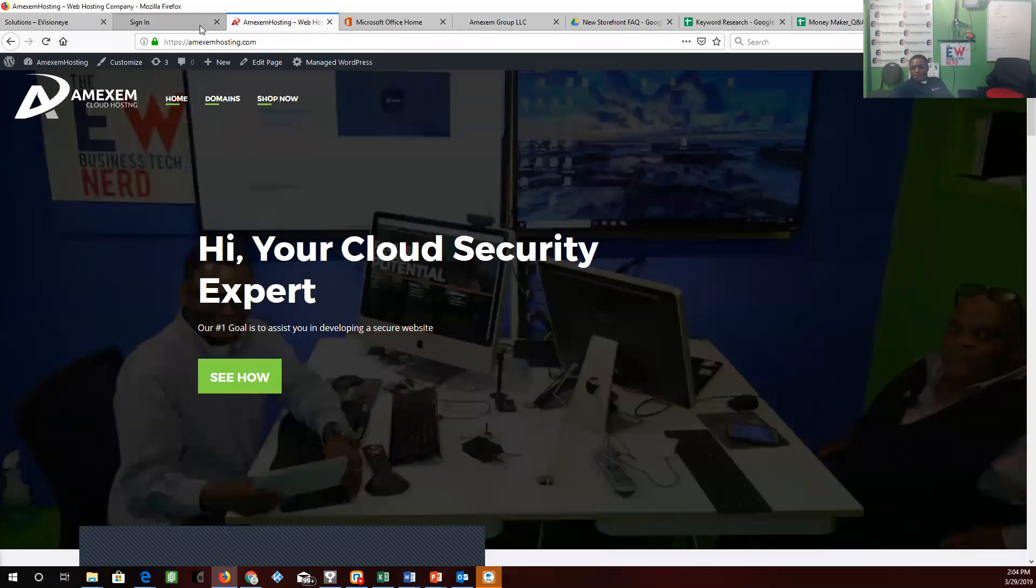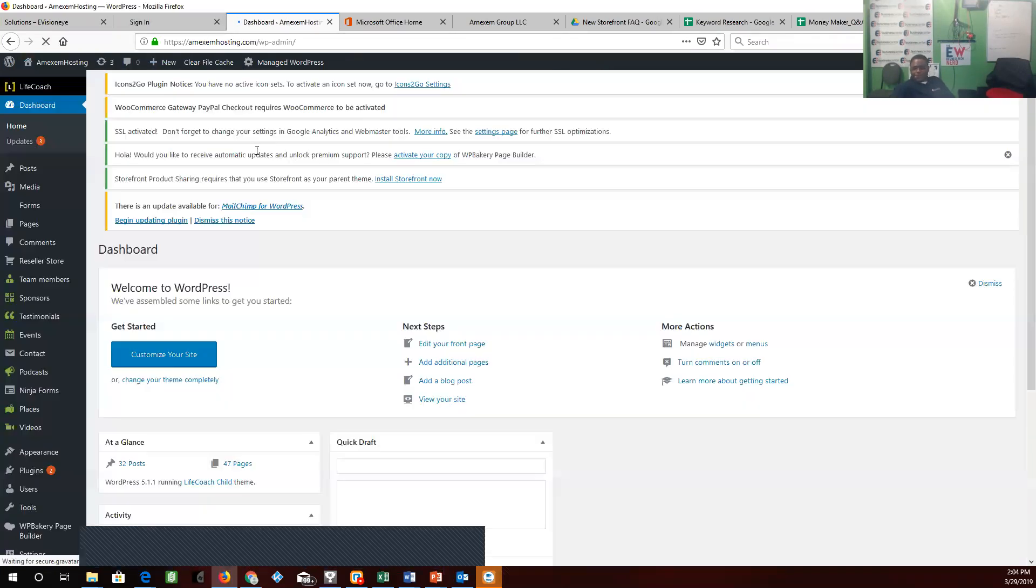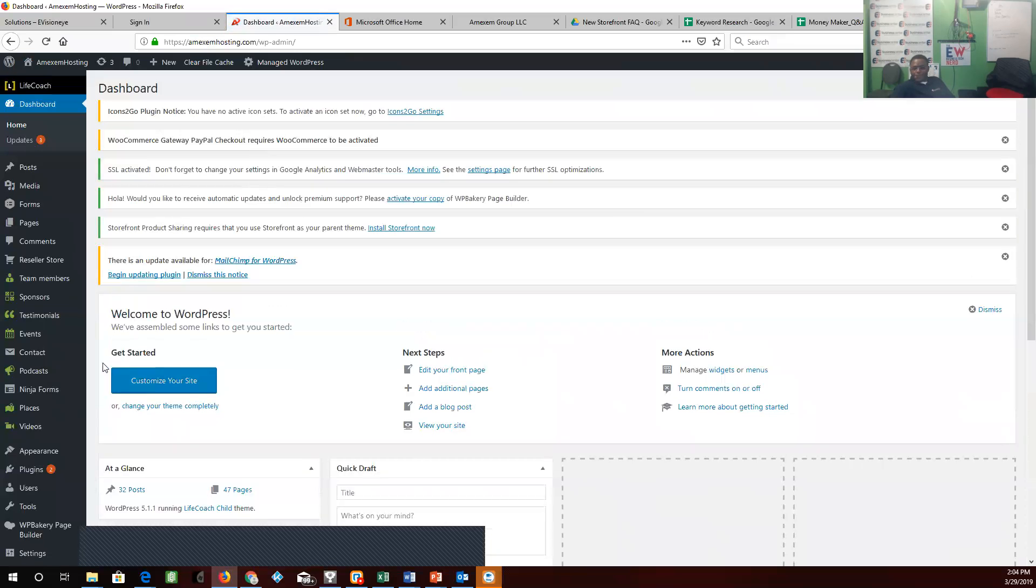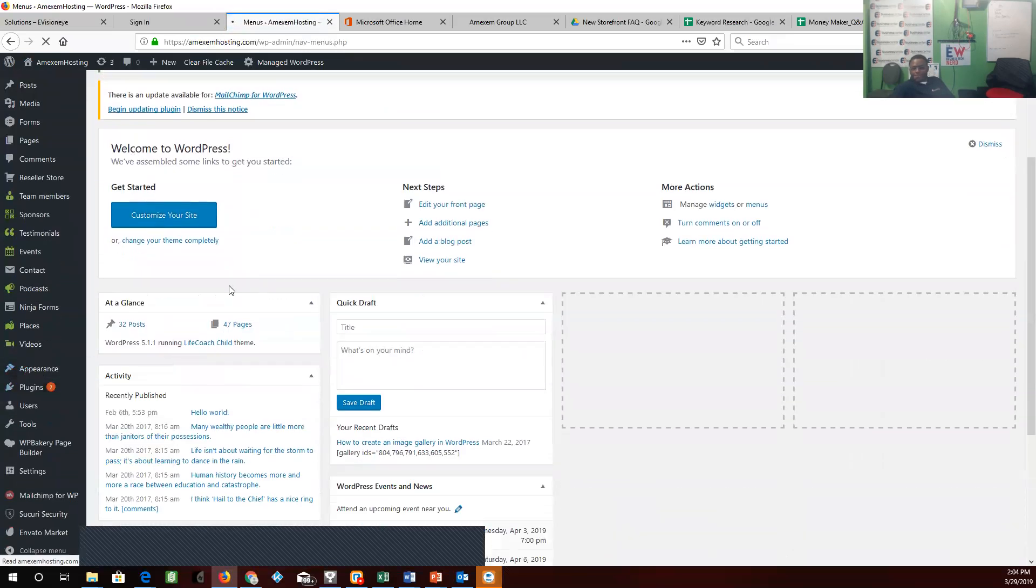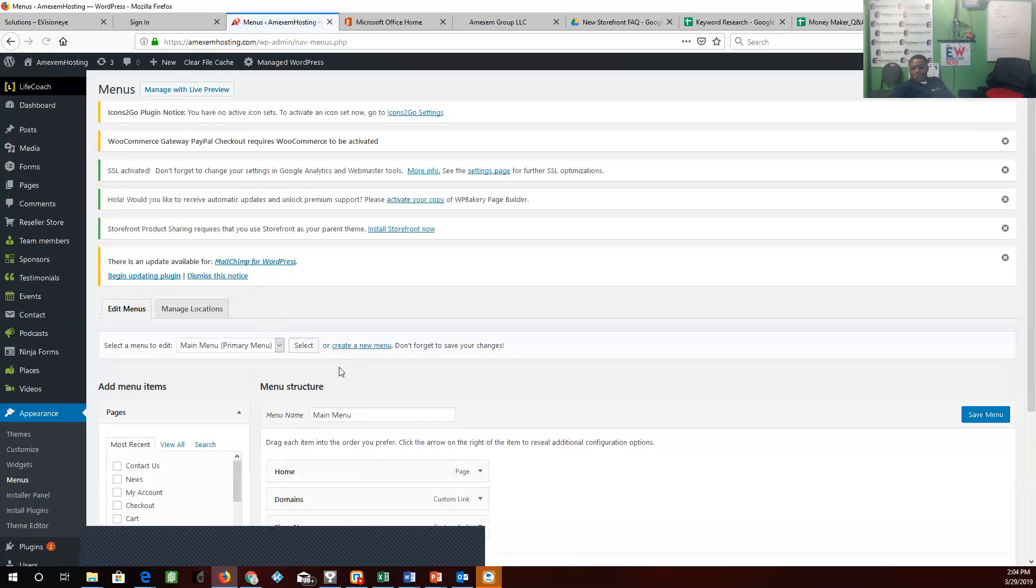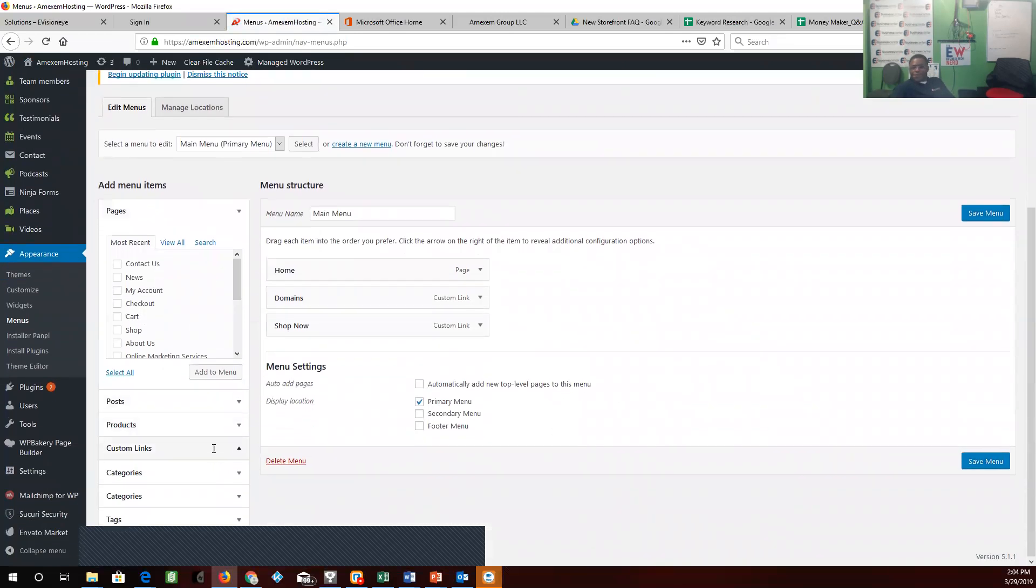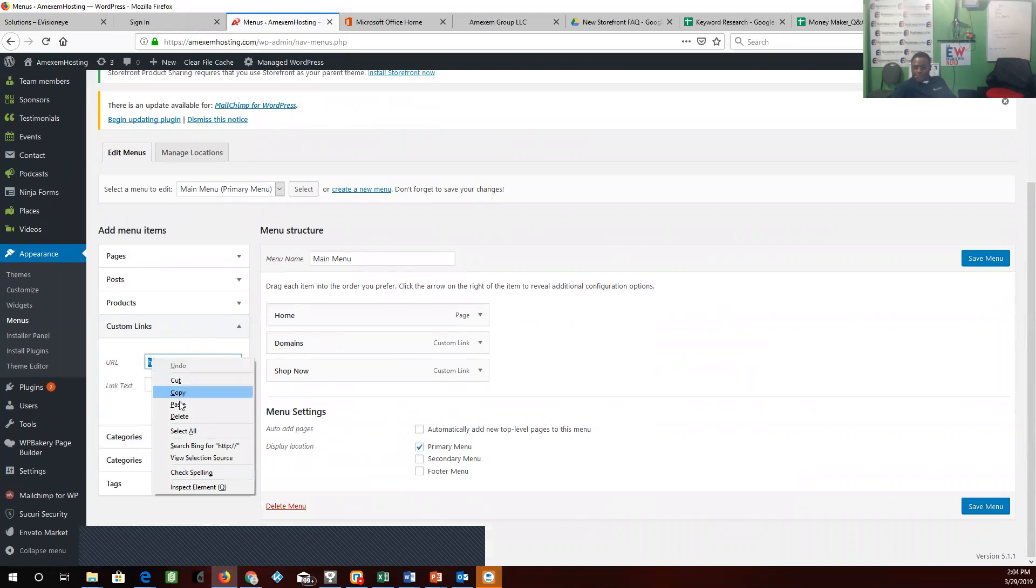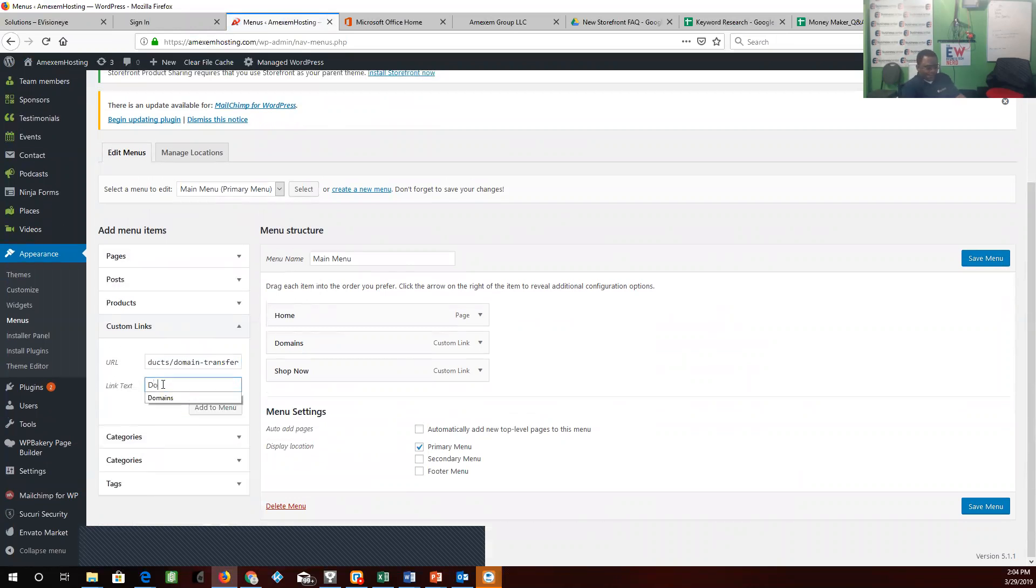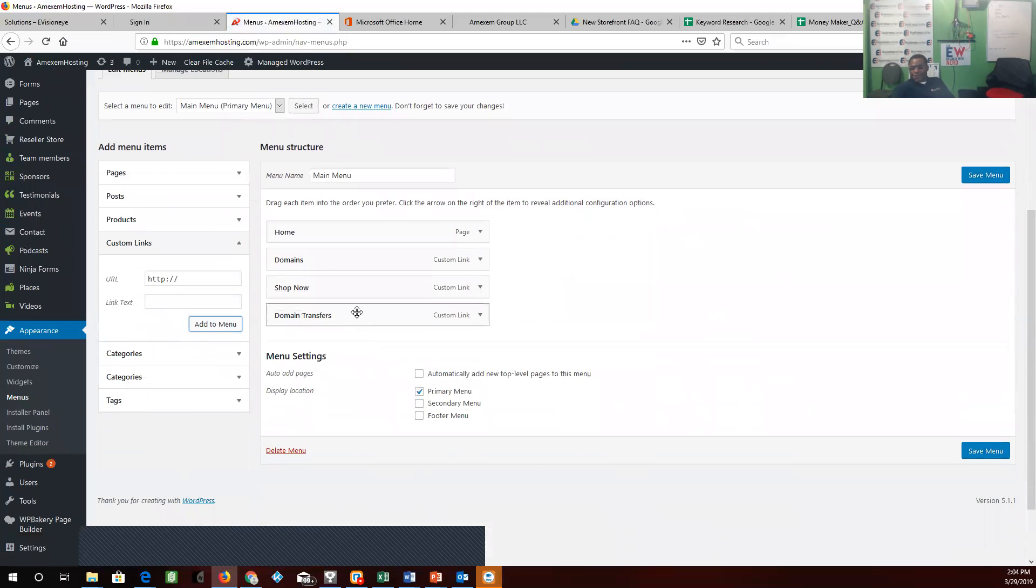We'll go back to dashboard, go down to menu. We'll call that domain transfers and we're going to make that a subcategory of domains. Go ahead and save.